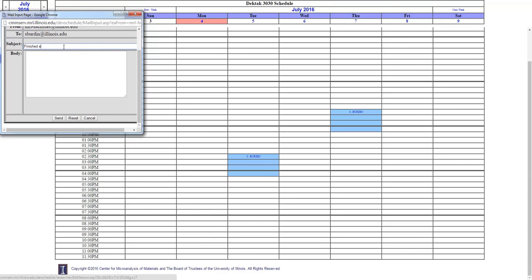and it will bring up a pop-up box that you can just type in an email. Like, finished early, deck tag, available now. And then sign your name. And then click Send.